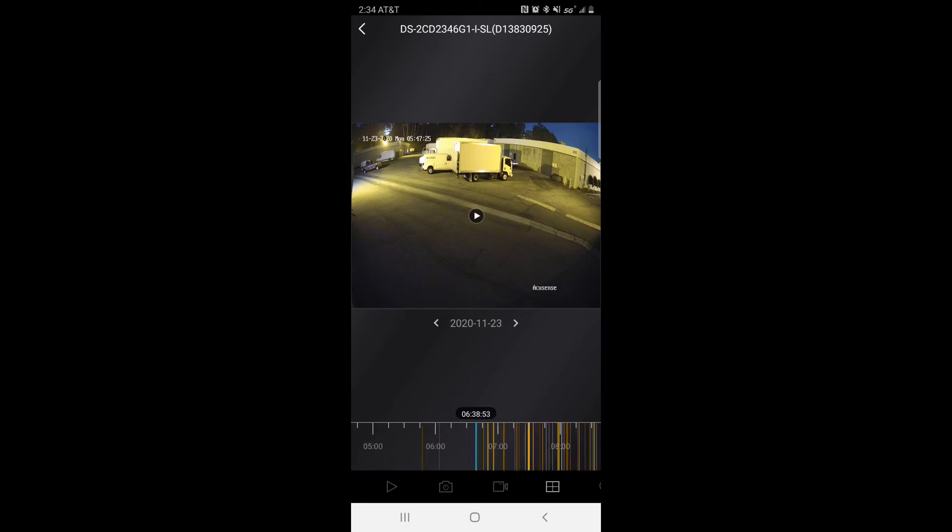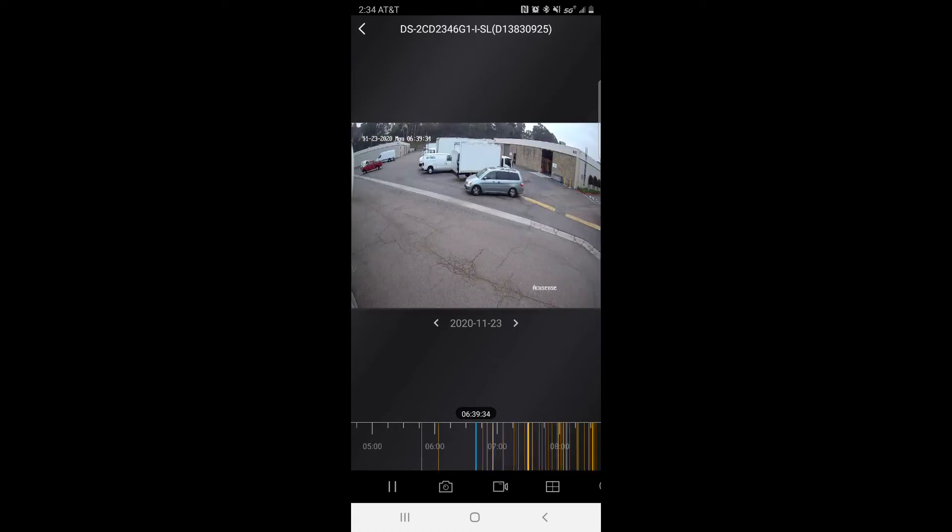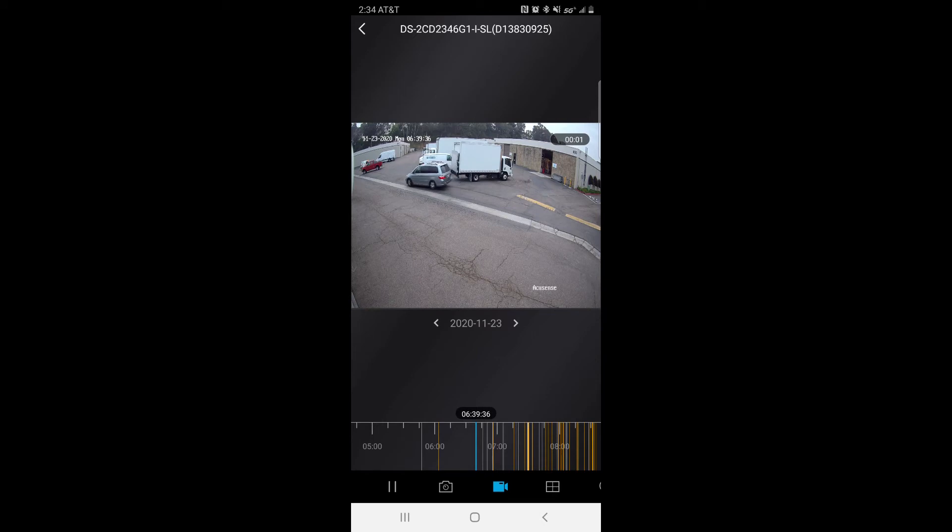Whenever you find a playback event you want, go ahead and start it and then tap on this camera button. That would start recording.